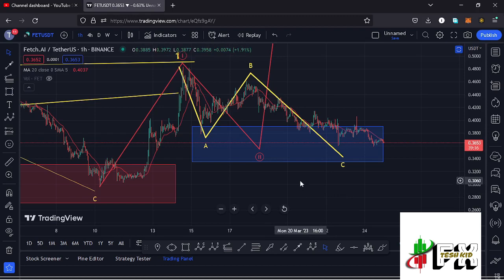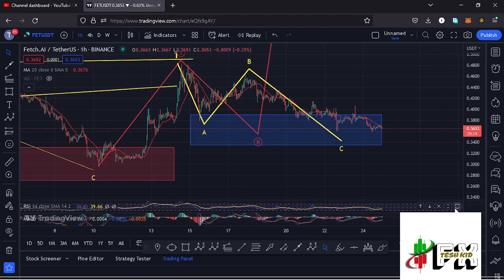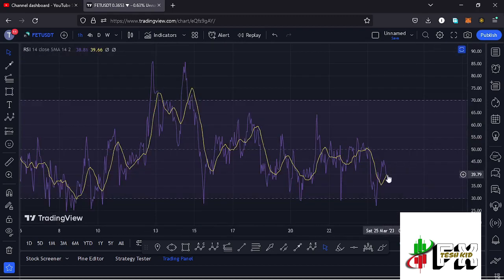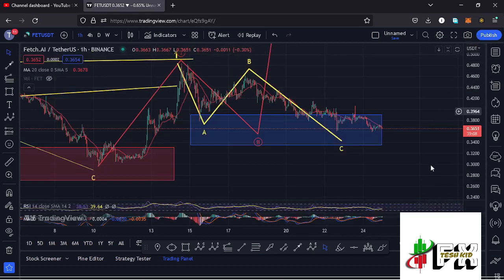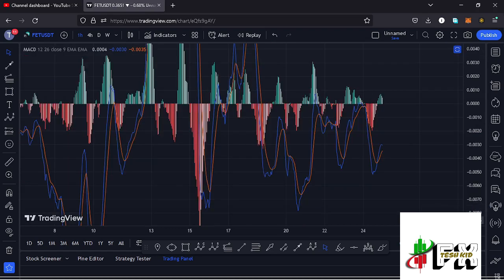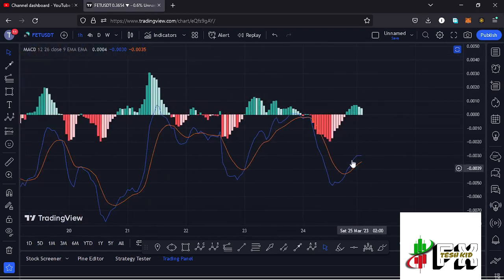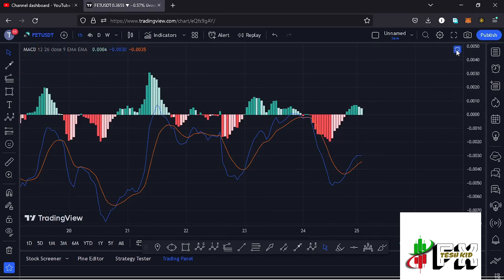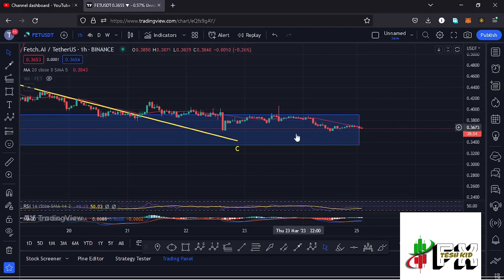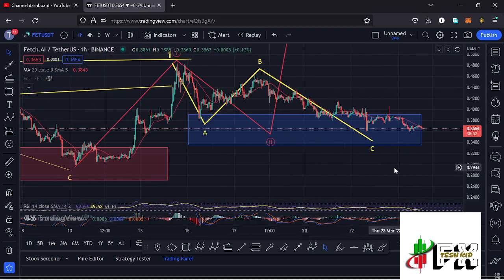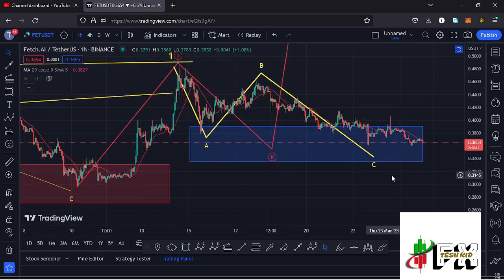If we lose the blue target area, that would suggest an alternative scenario and even further breakdown on the Fetch.ai chart. Taking a look at the indicators — on the RSI we are trading at around the 39 mark, meaning we have massive room to support higher prices. On the MACD, we have been able to print a bullish cross, but we're seeing a decrease in buying momentum, suggesting that lower prices might still be coming. Let's be patient and see how that plays out, and I'll be keeping you updated.